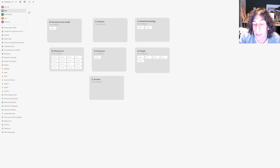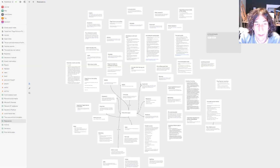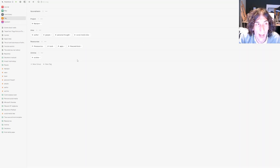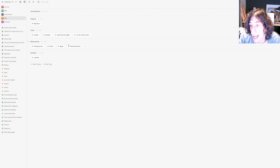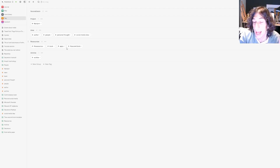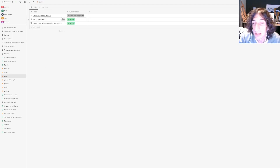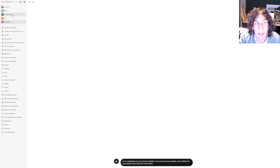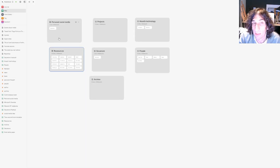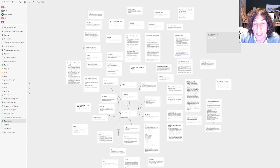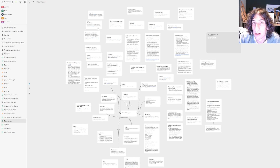This is called Heptabase. If you're into mind-mapping cards and connecting different ideas together with cards, this might be the best app out there for you. It also has databases, just like Notion has, inside of its tags. It is quite similar to something like Tana, which we will come back to later. It has databases, an AI assistant, and the main part of Heptabase is whiteboards and cards inside of whiteboards. It is really easy to reuse cards inside of here as well.